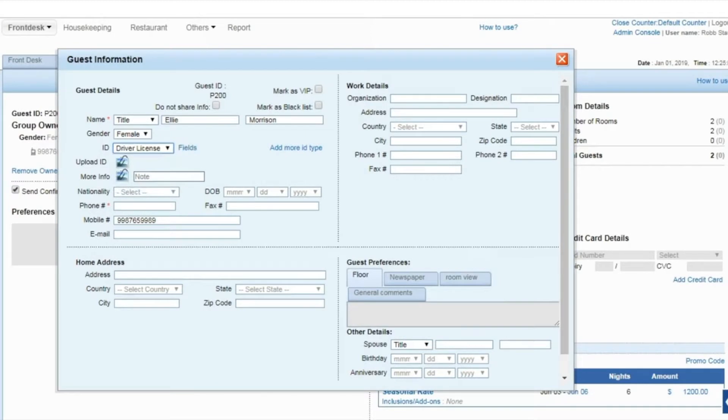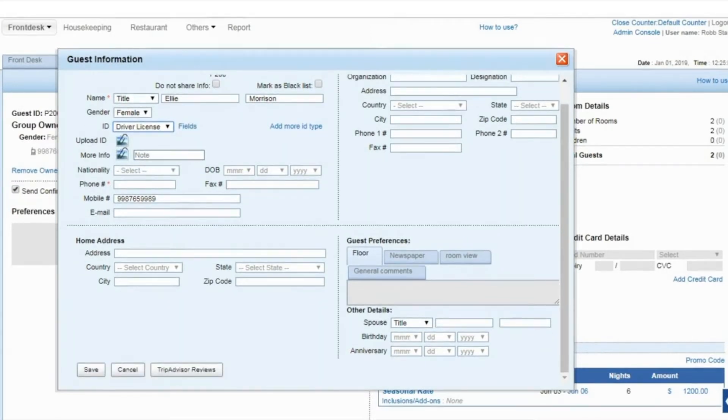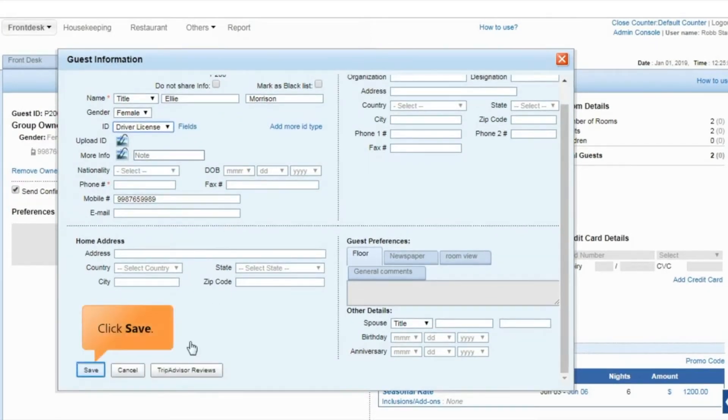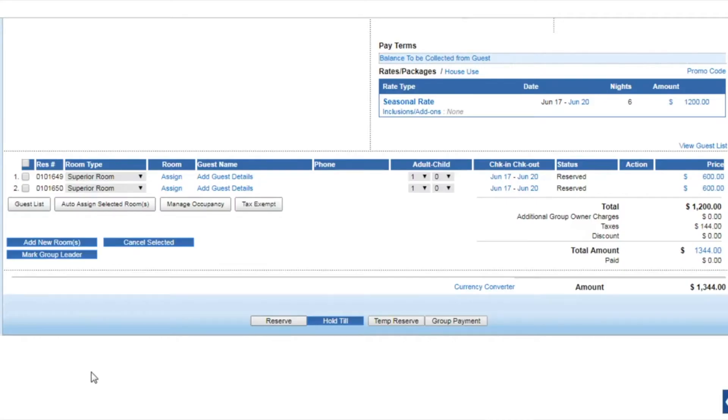After updating the information, click save. To enter guest information, click add guest details.